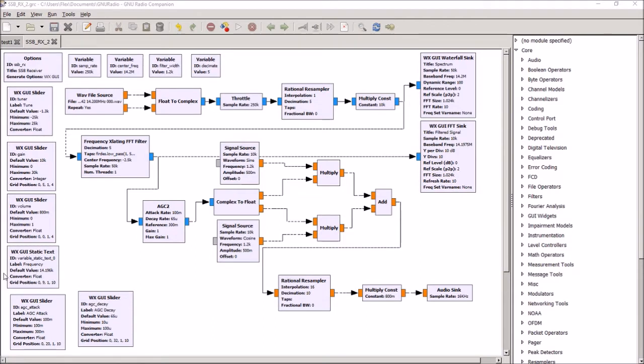In this video we're going to do a single sideband receiver and also add a number of new features that we haven't played with before.